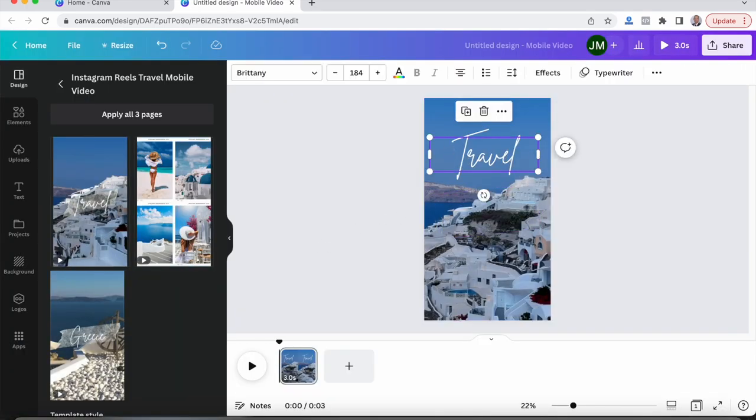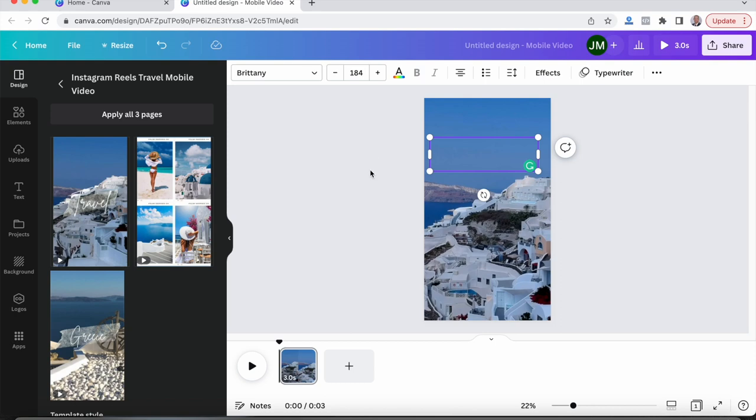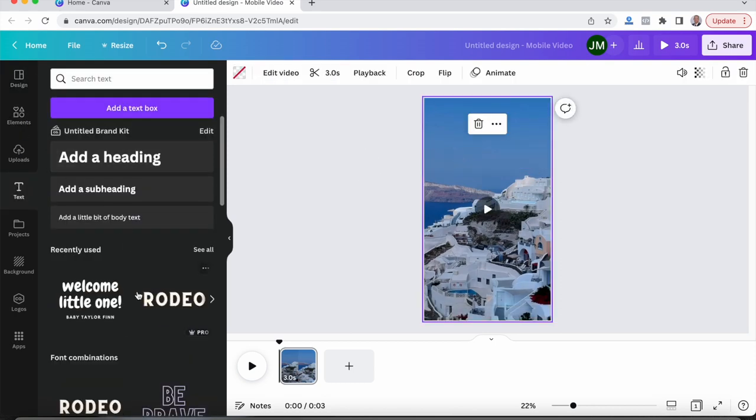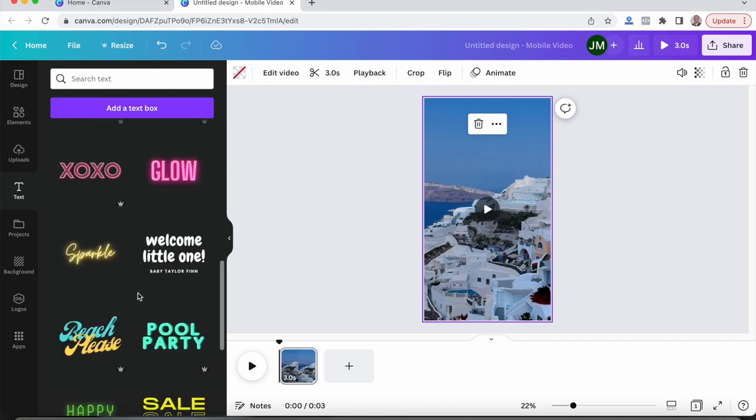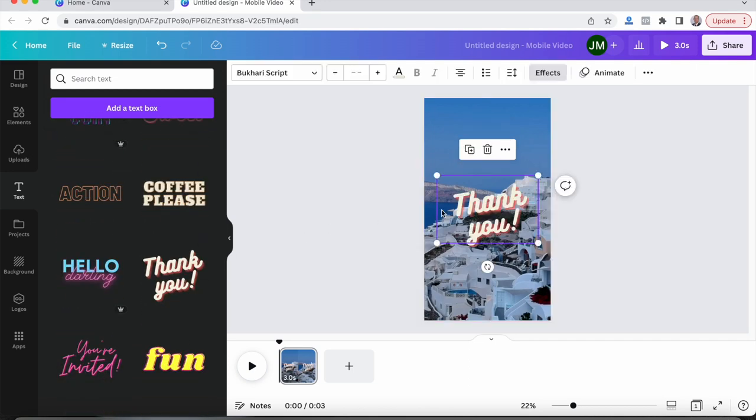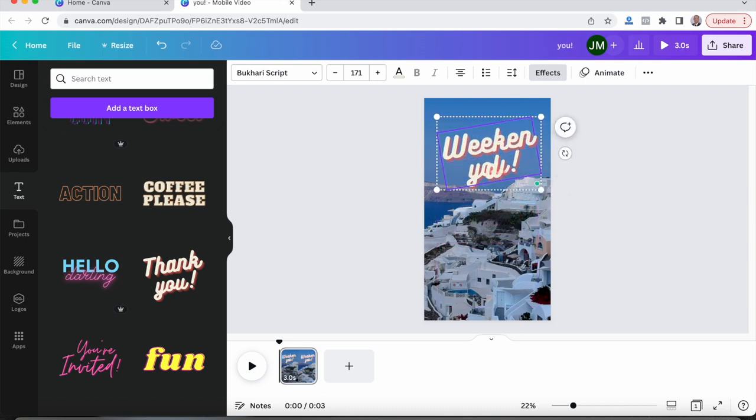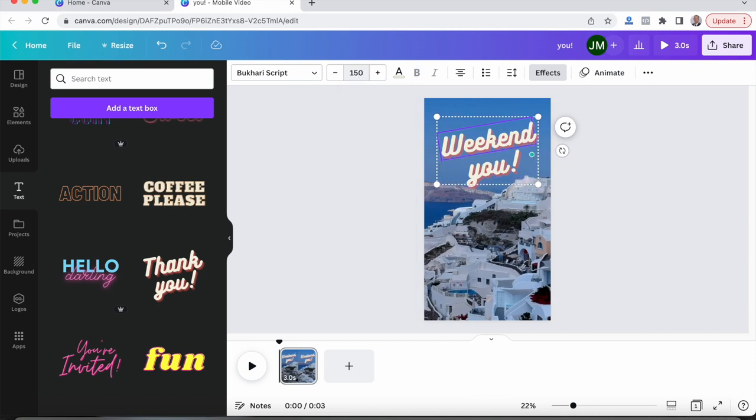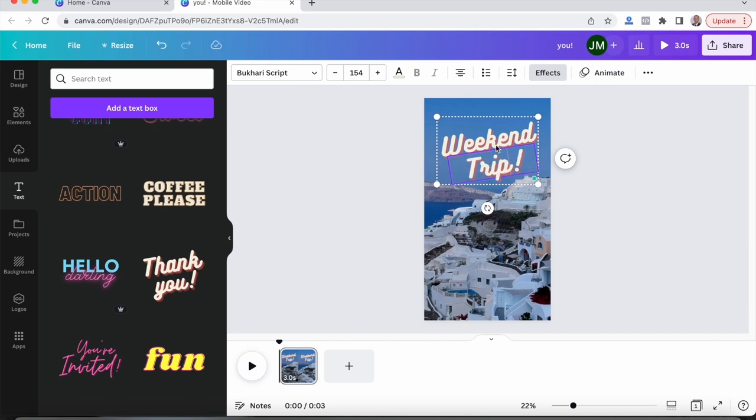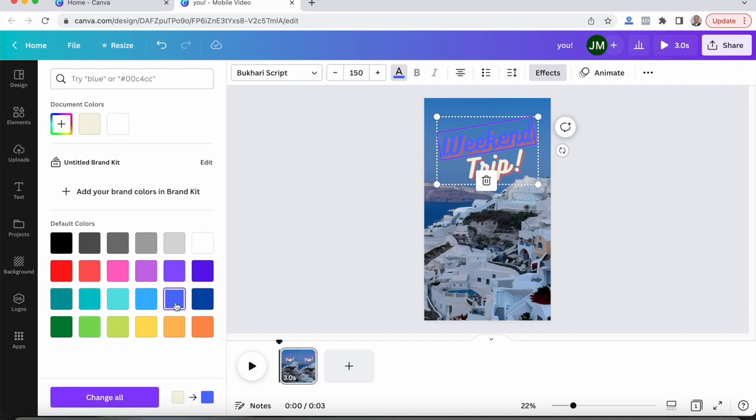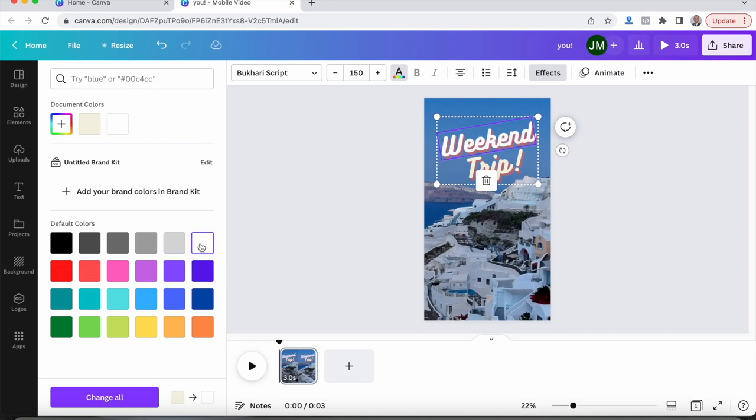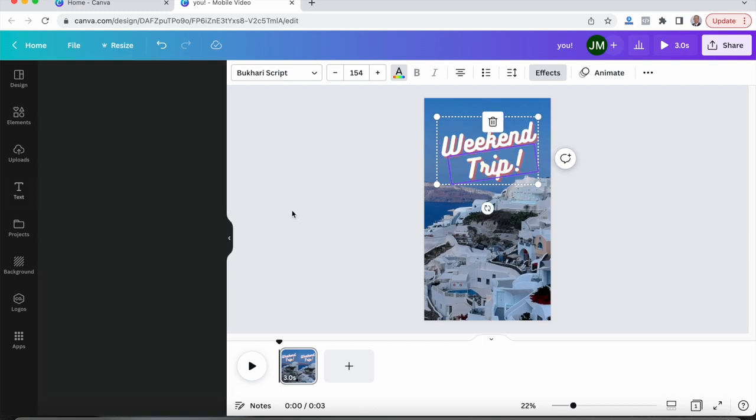So the text right here, we could either write over this if we double click it or we could go to text. Then there's different options here to choose from. So we'll say we like this one, weekend trip. Let's bring that down a little bit. There we go. And then say, if we didn't like that color, we could change the color on it. I think that one stands out the most.